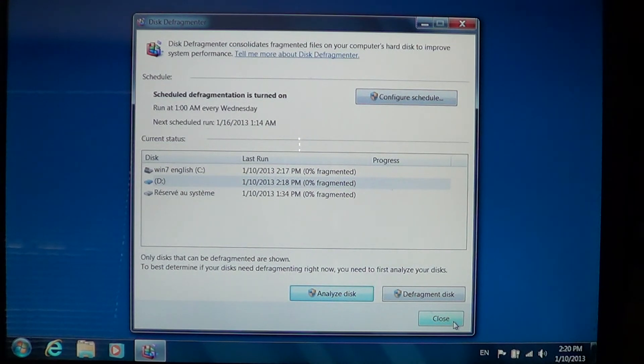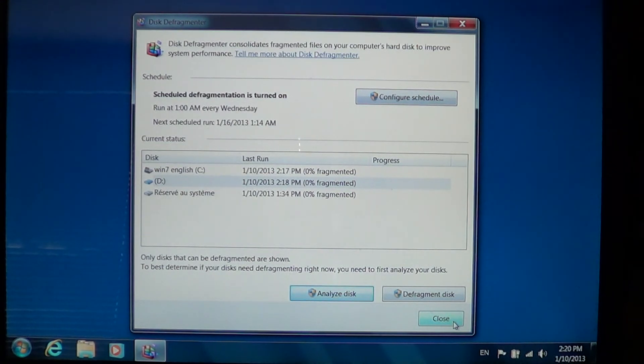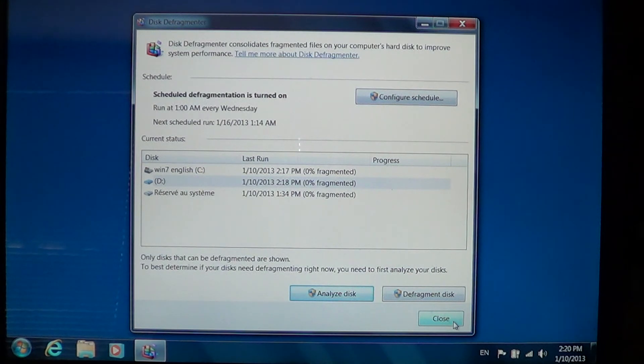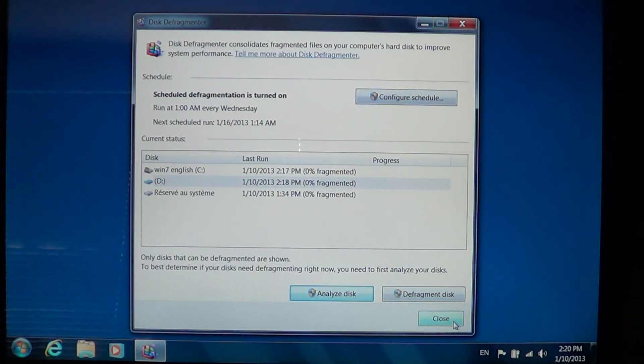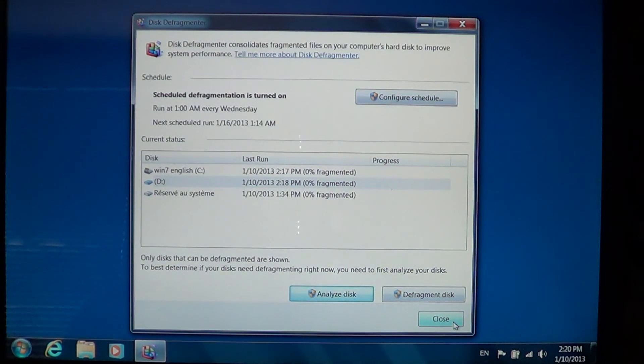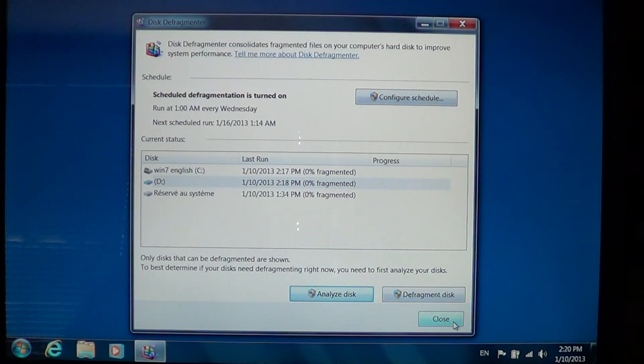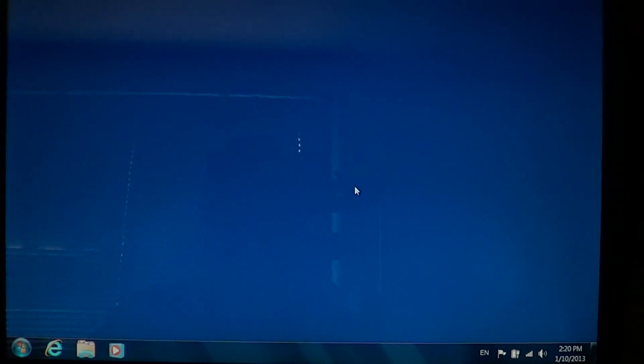Sometimes when it's very fragmented, you can just leave it overnight. Start the defrag process before going to bed, wake up in the morning, and it's done. So this is disk defrag for Windows 7.